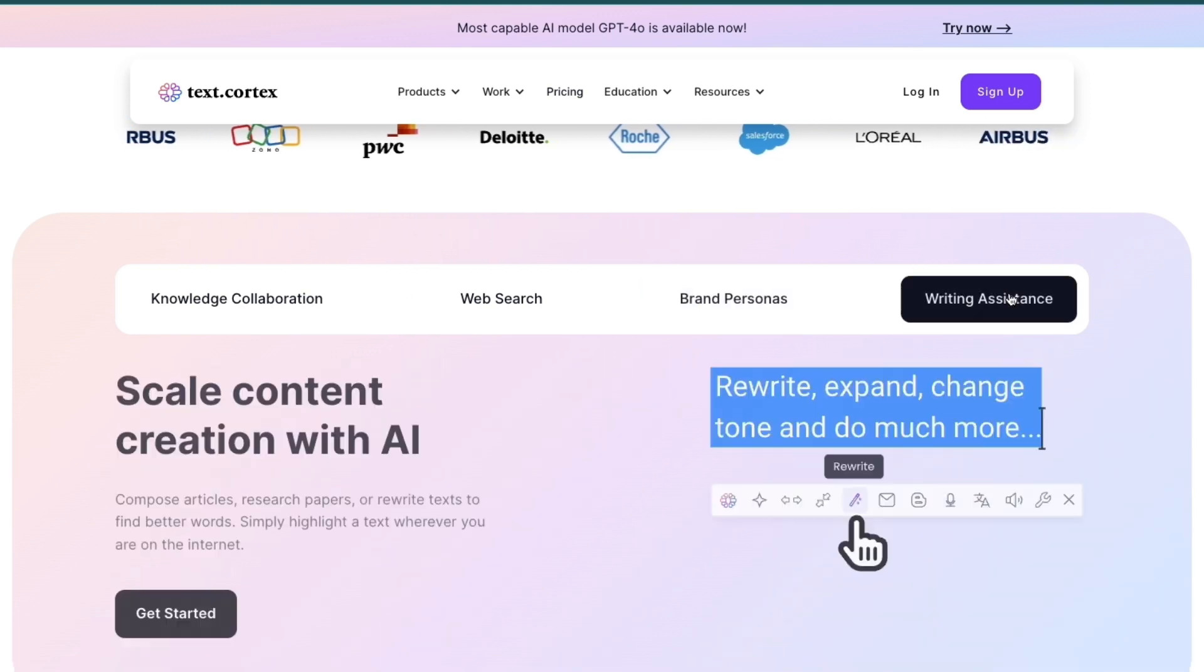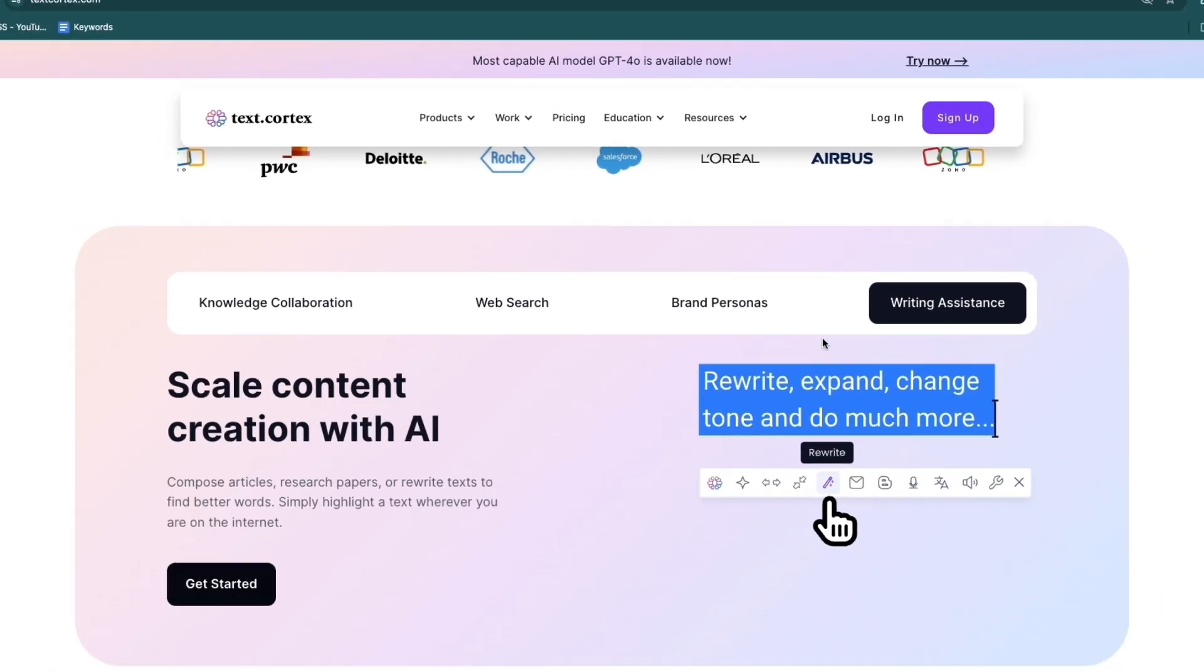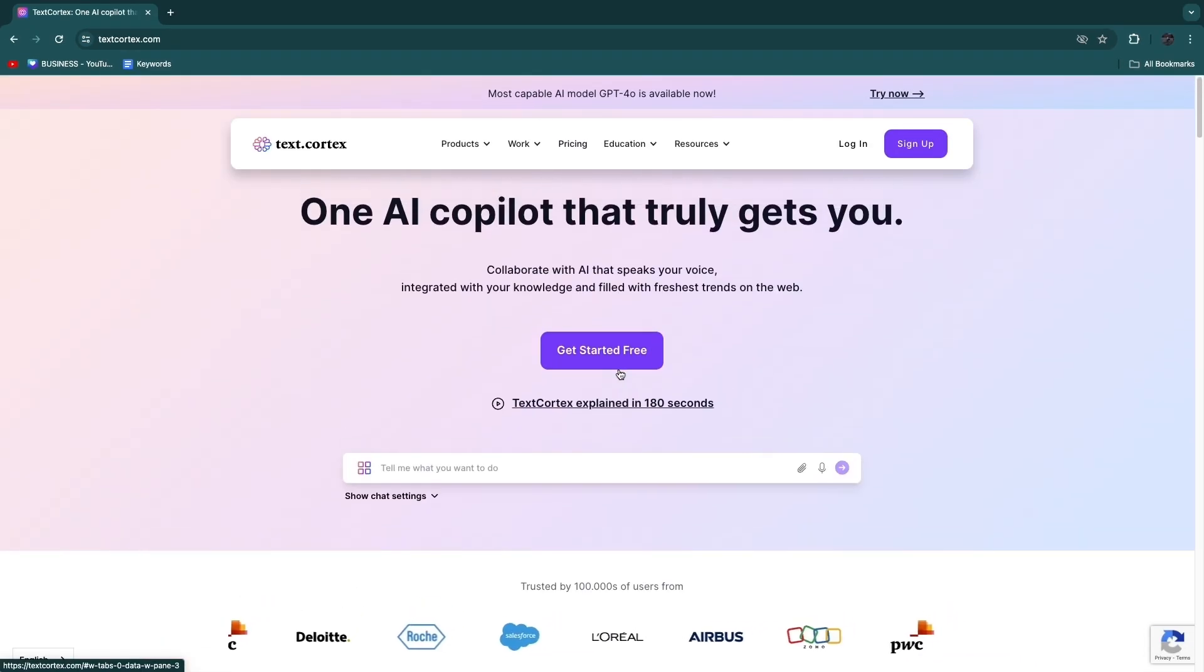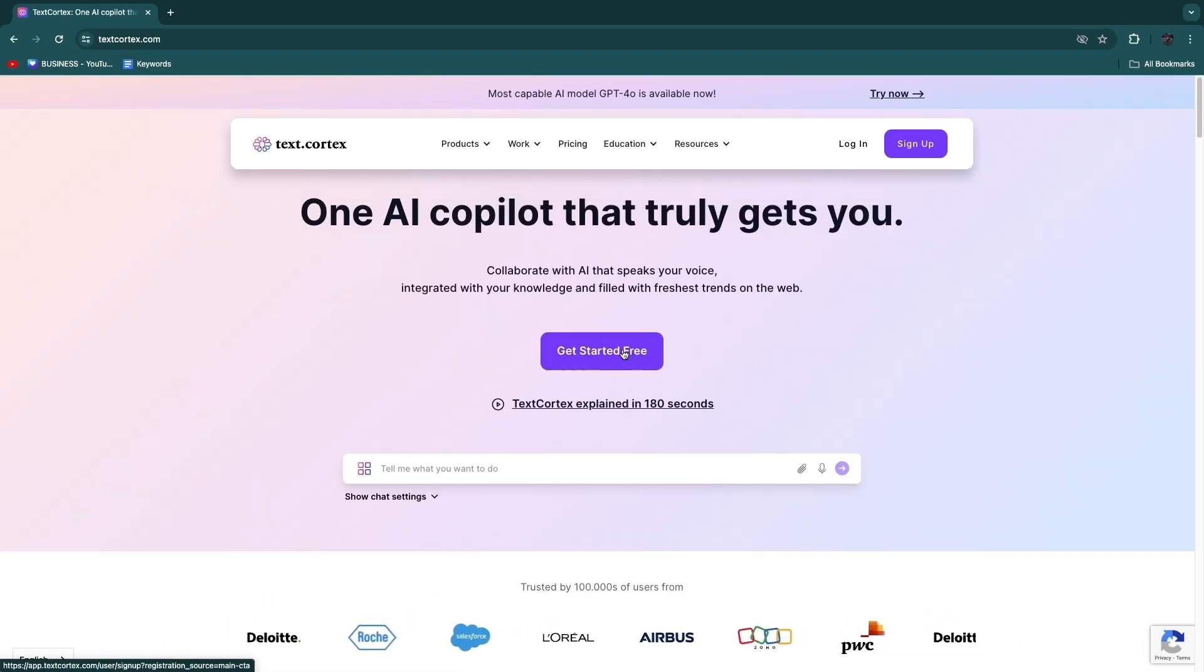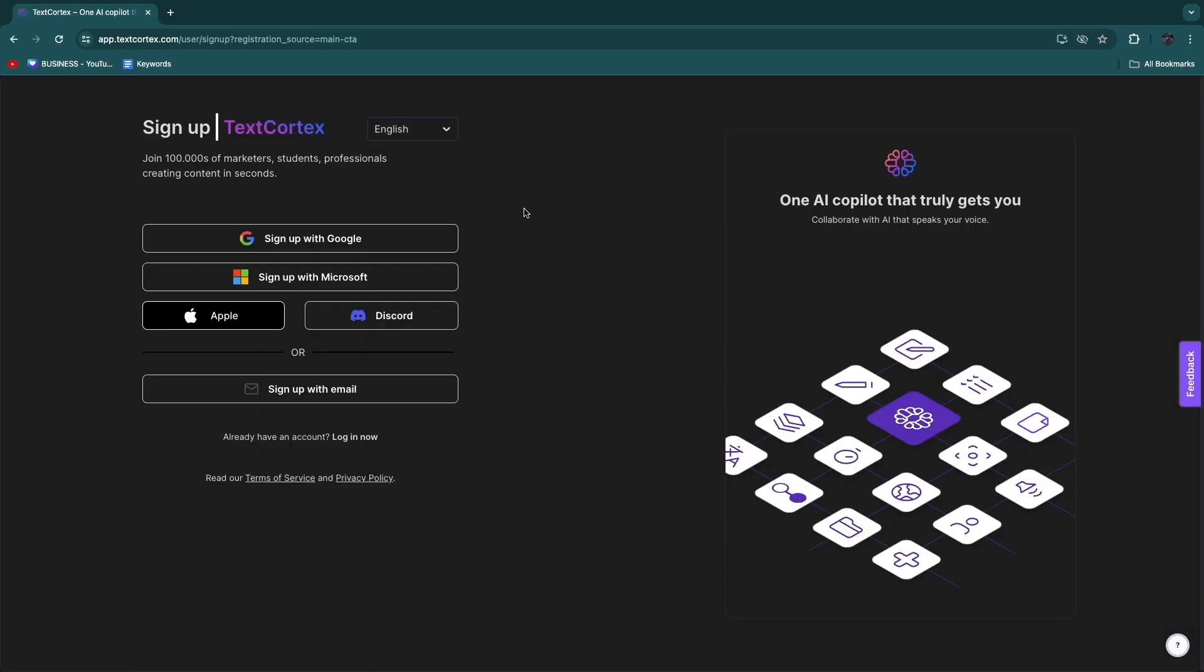And then they have a writing assistant. So if you want to get started, just going to click on Get Started for Free right here. And now in order to get started, you can just sign up with Google, Microsoft, Apple, Discord, or email.